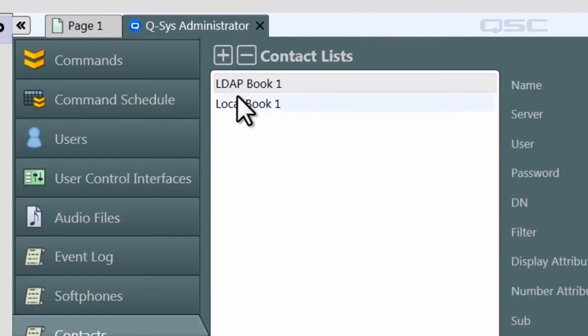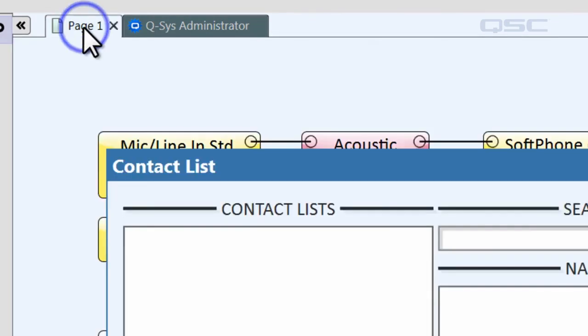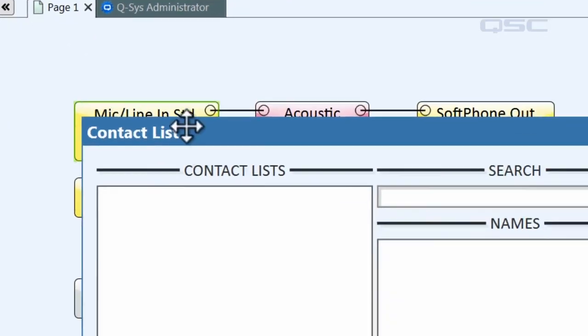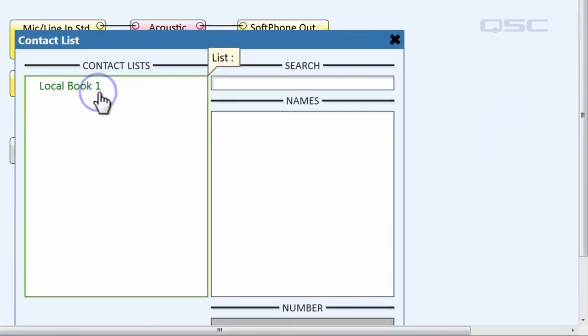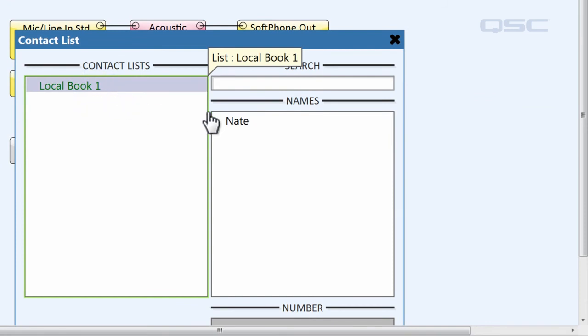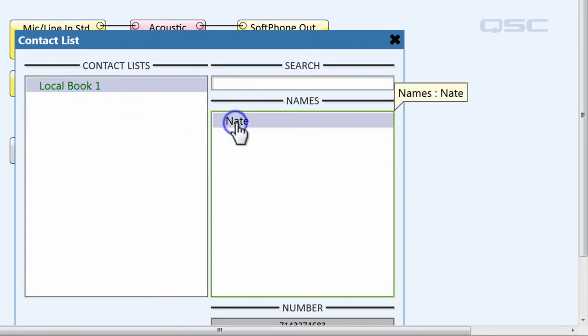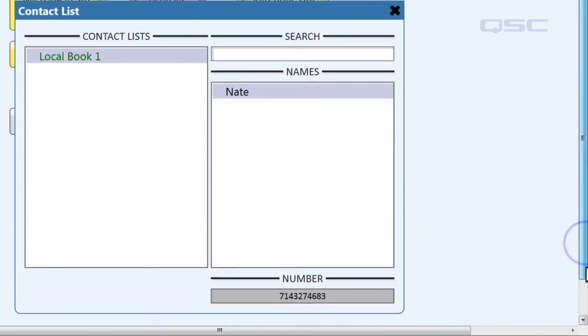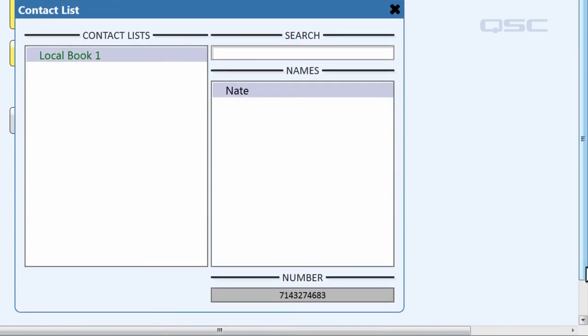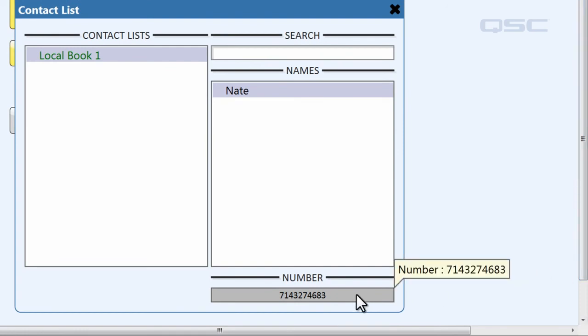Now, we can go back to our contact list in the design, and we'll see the different contact lists that we made. And when we select a name, their number will appear. You could put these fields onto a UCI so that a user in your room can quickly select a contact. However, be aware that this only displays the number.